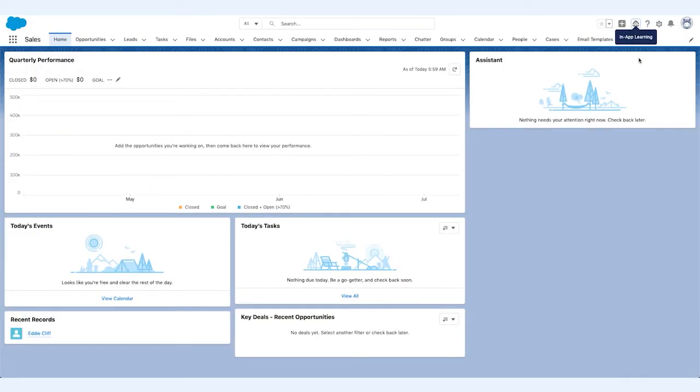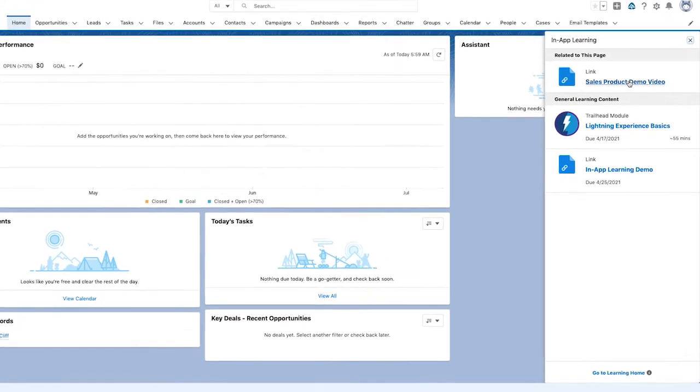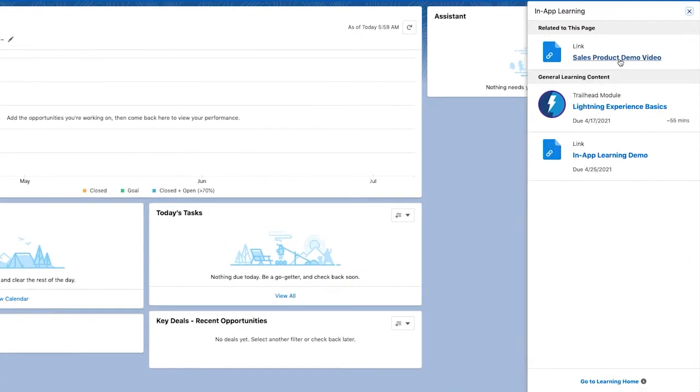Let's take a look at what Salesforce Learning Paths looks like for learners. When Eddie, an account executive, is on the sales homepage, he pops open the learning panel to see the modules and video that he has been assigned.